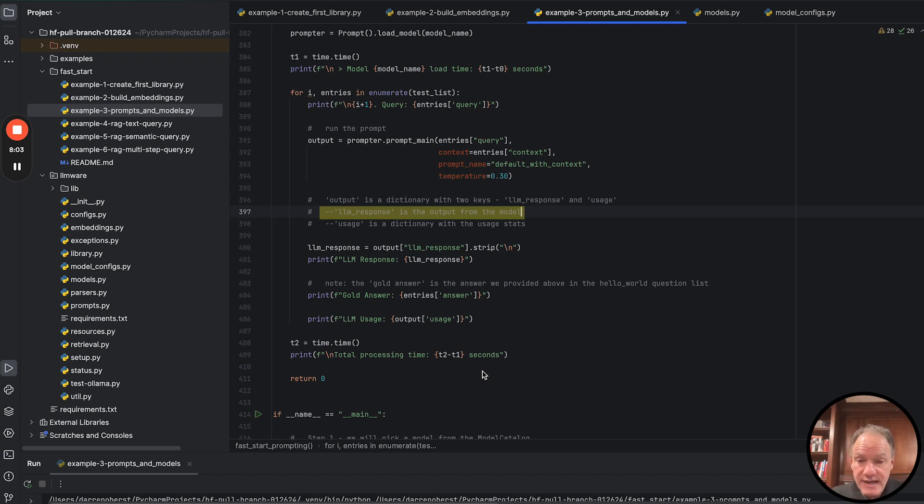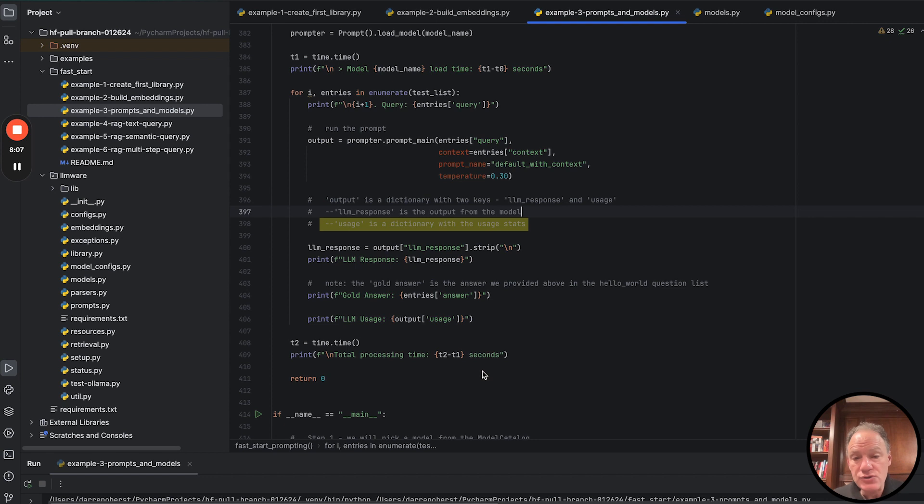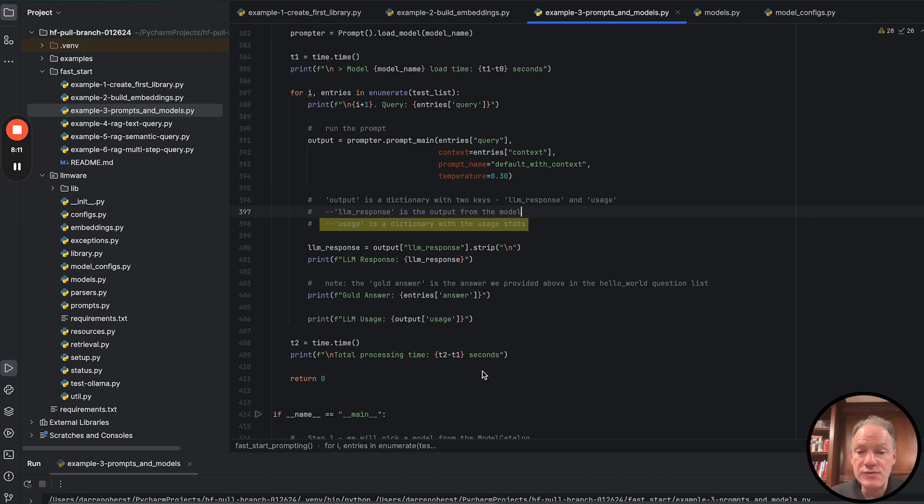That's what we got back from the model. And then it also has a usage key that has a bunch of useful metadata about some of the tokens and other things that were consumed in the call.